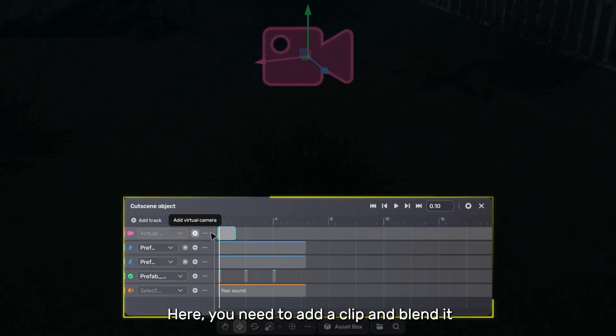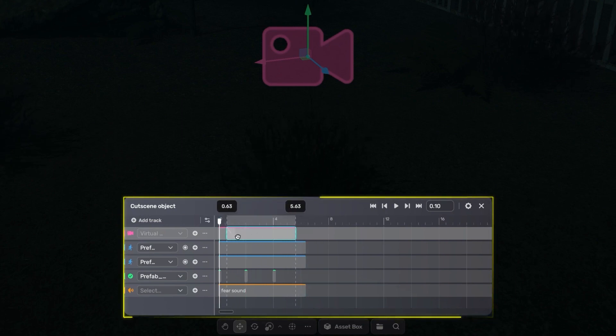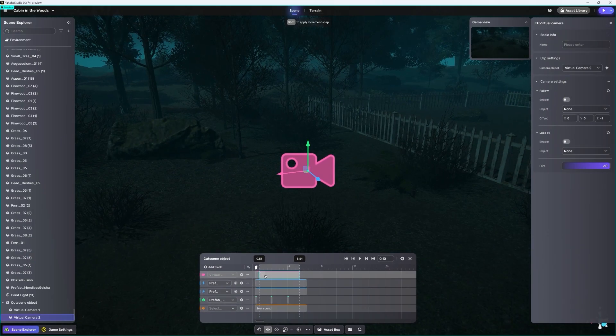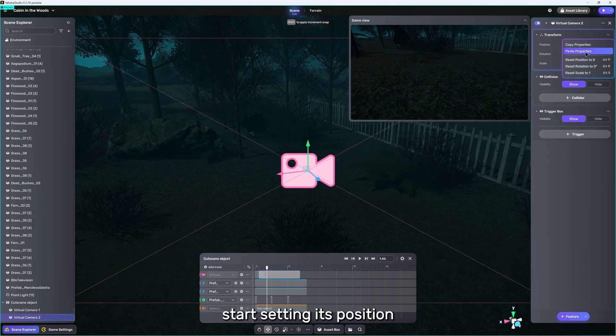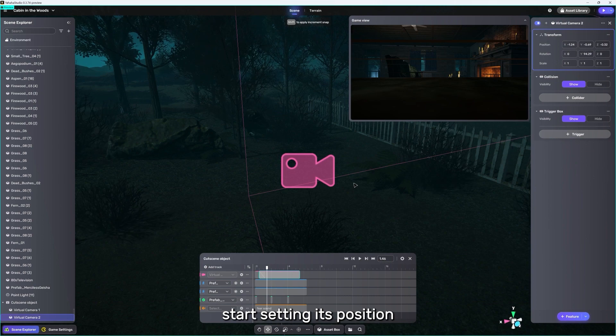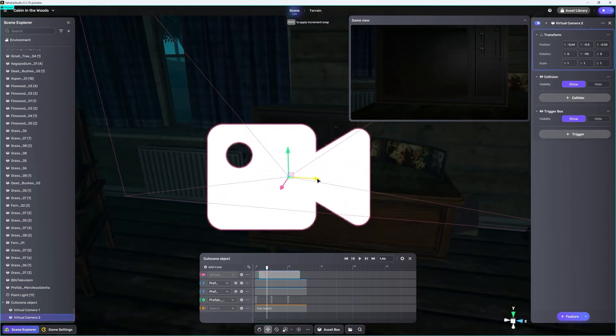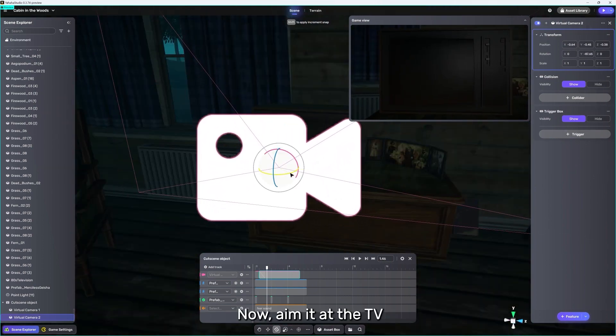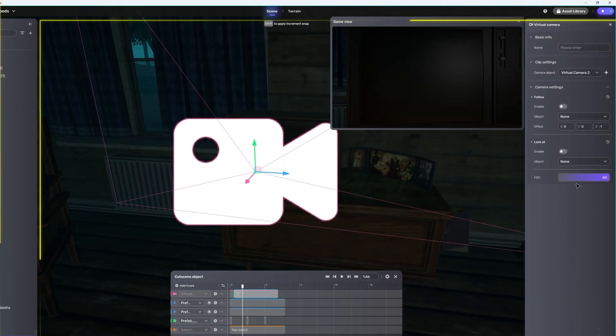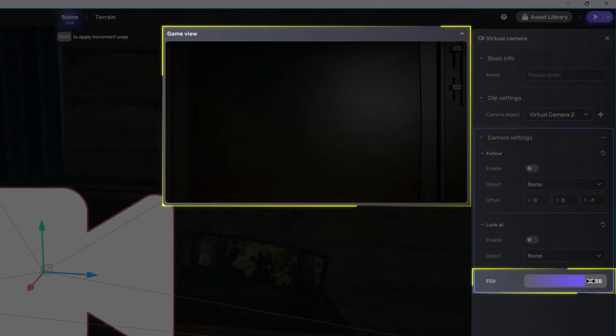Here, you need to add a clip and blend it. Click on this clip. Start setting its position. Now, aim it at the TV. Clicking on FOV can create a zoom effect.